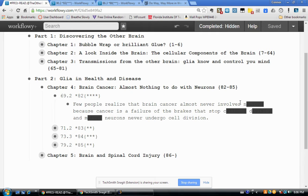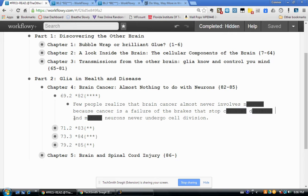To test myself, I try to fill in the blank — I think it says 'neurons'. To check, I simply highlight the word or turn off the style. Highlighting is quick and I can see the word is indeed 'neurons'. Continuing on: 'because cancer is a failure of the brakes that stop' — there's a blacked-out word starting with C and D — 'cellular division' — 'and mature neurons never undergo cell division'.